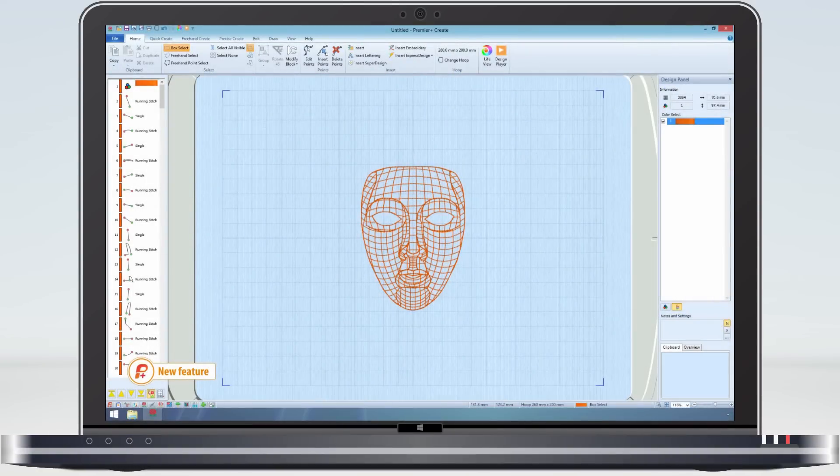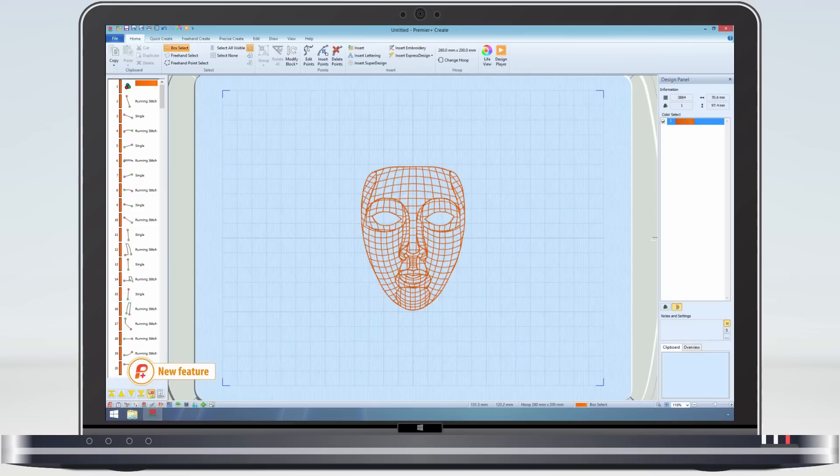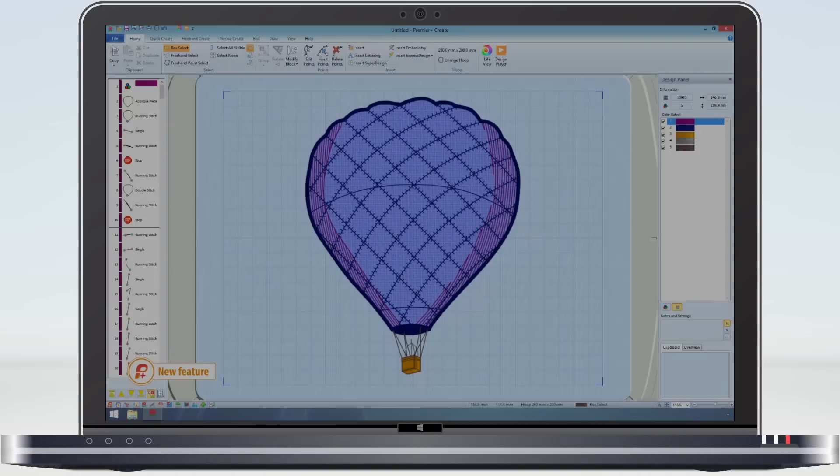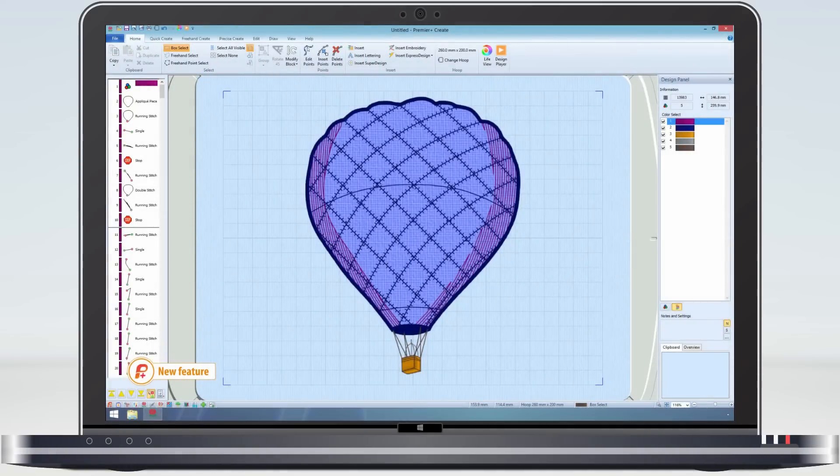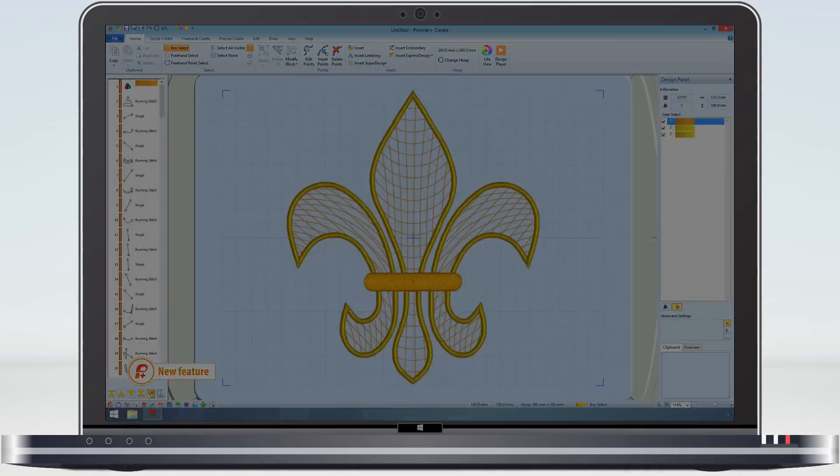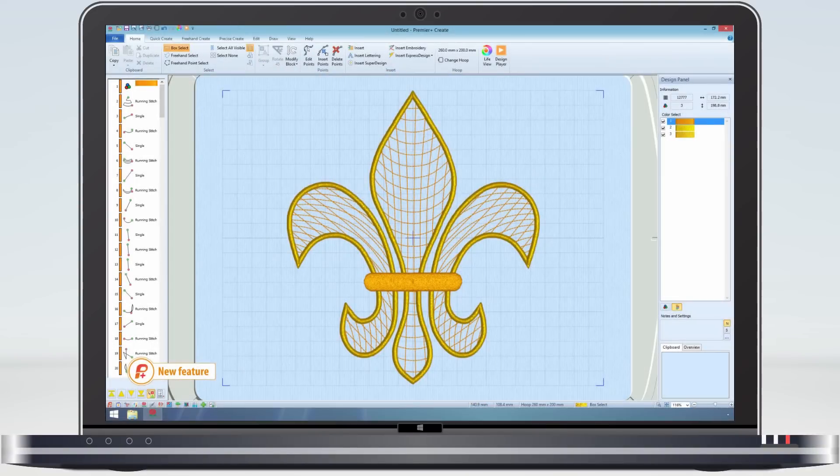More complex curved crosshatch fill designs containing multiple areas and holes within the crosshatch can also be made, like this three dimensional mask design, which uses multiple areas to define the face. This balloon applique design, where we have added motifs to the curved crosshatch fill. Or this fleur-de-lis design.